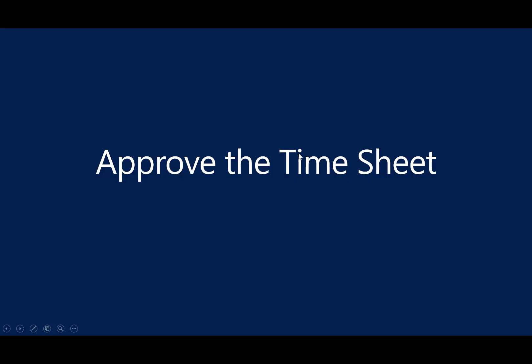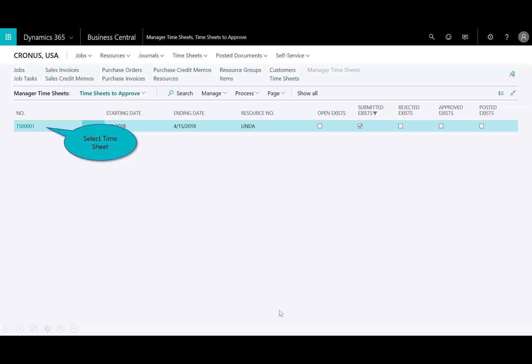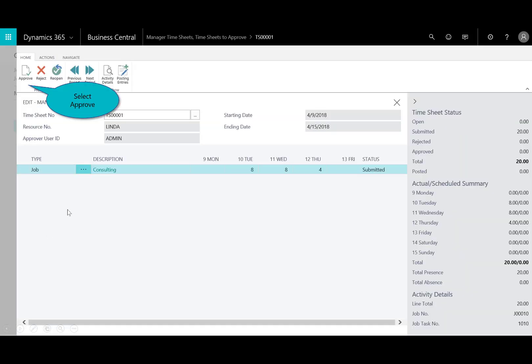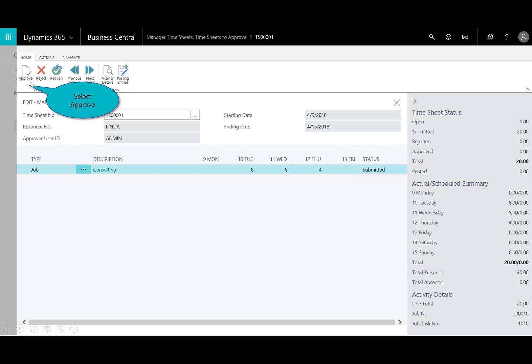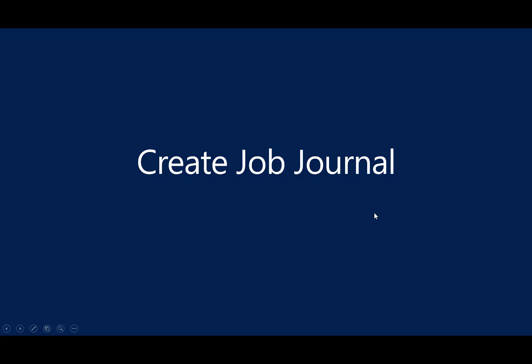Now, let's assume now that my consultant has submitted their time. And so, I want to go ahead and approve the timesheet. So, you'll see here in the tile, I've got one timesheet to approve. I'll open that up. And you can see here again, I'm in the manager timesheets. I look at it. It looks good. I could look on the fact box on the right. Eight hours, eight hours and four. It's been submitted. I'll hit approve. And you see the status has been changed to approve. And that's the steps.